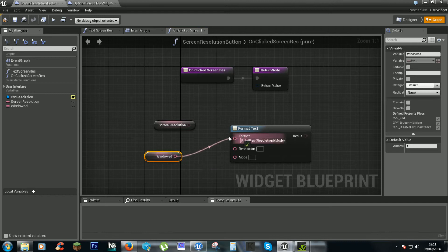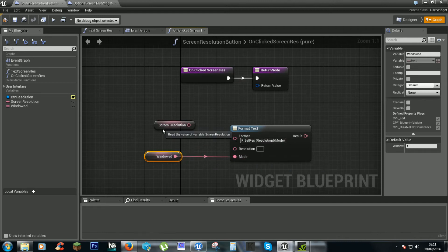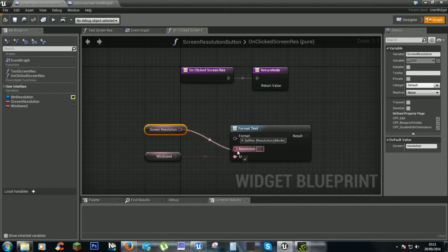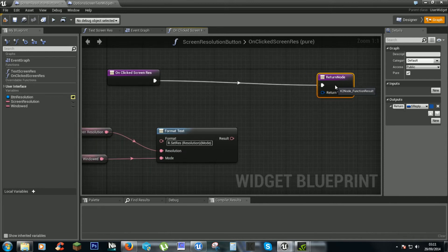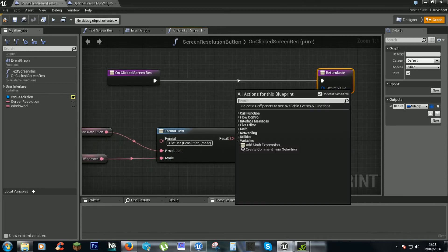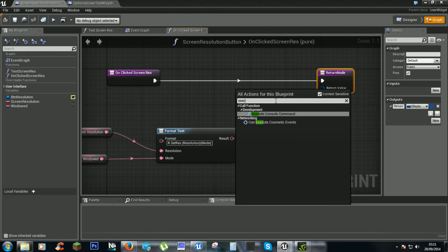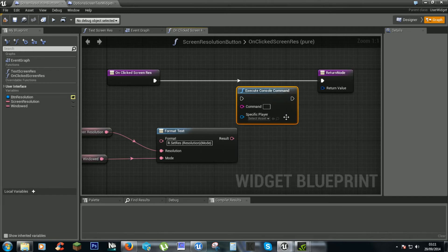In the other we've got a windowed mode variable here which is a text — this will either be f or w. Plug that into mode, the screen resolution goes into there, and then we need execute console command.